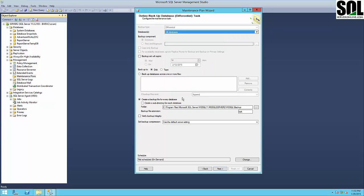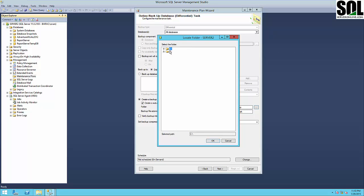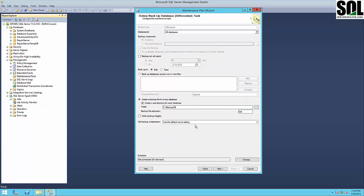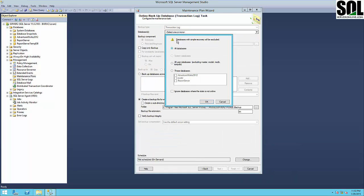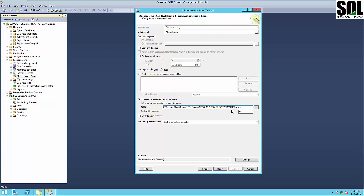Our folder is 'backup_db' and verify. Next we have transaction log, and you can see this window shows only those databases which do not have simple recovery mode. This is the explanation — if you have simple recovery mode it is not possible to create a transaction log backup, so this helps us avoid some errors during the creation of our maintenance plan. Again the same settings — backup_db, verify.